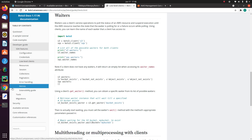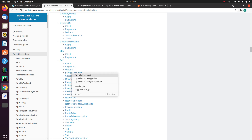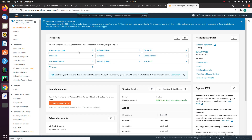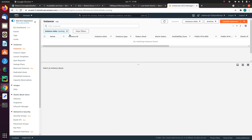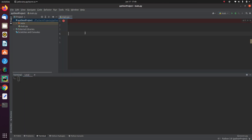Let me go to BOTO3, the official page, and look for a service called EC2 and then click on resource. At the same time, let me go to my AWS Management Console and click on EC2. Here you see that I have one instance which is in stopped state. So what I am going to do is bring up this instance, and I am going to do it with the help of BOTO3. So let's start writing the code.